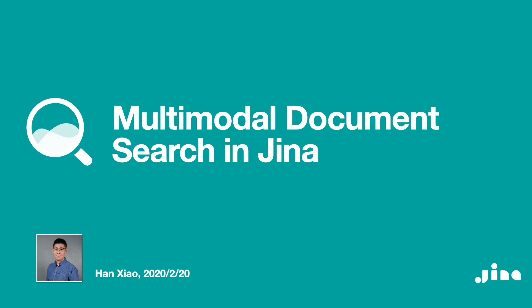Hi, my name is Han, founder and CEO of Jina AI. In this episode, I'm going to show you how to use Jina to build a multi-modality document search.